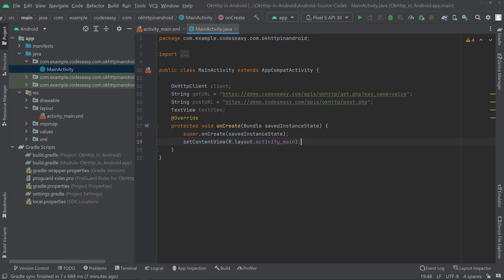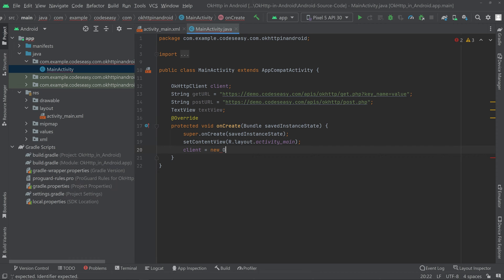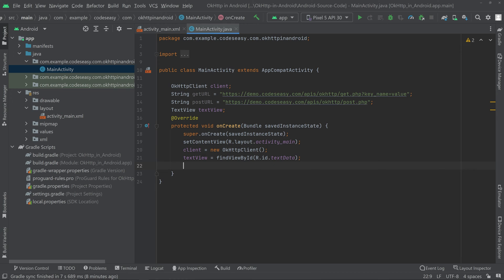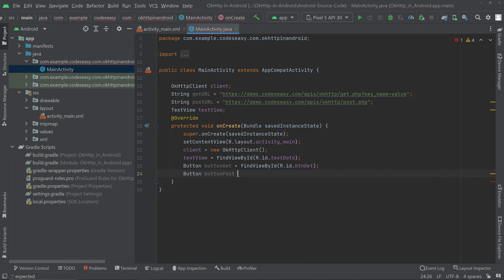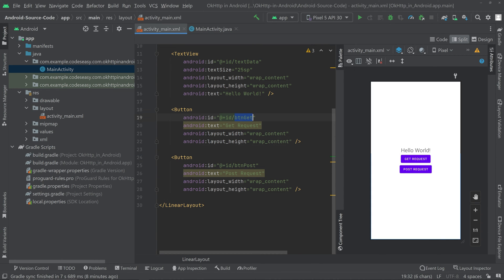We have to initialize the objects. First, initialize the OkHttpClient, then initialize the objects for the Button and the TextView. These correspond to the IDs we used in the activity_main.xml file.